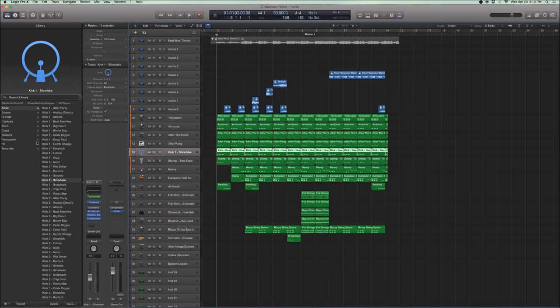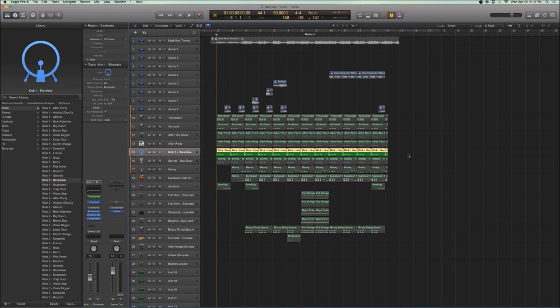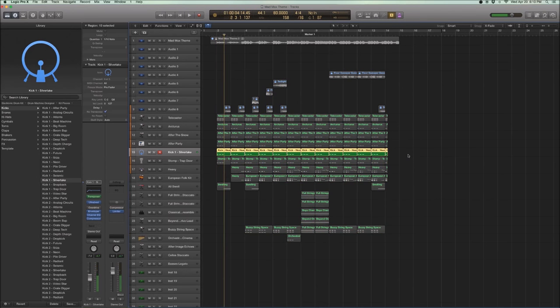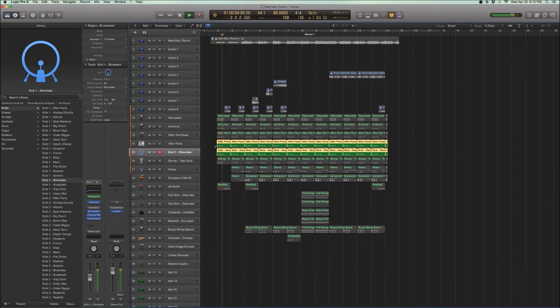After that, I added this other kick that you can find under Drum Machine Designer, Kit Pieces, Kicks. You see a kick called Silver Lake. And Silver Lake sounds like this. So there's got a bit more body about it. You know, and if you put them together. So you get the low end, you get the body.